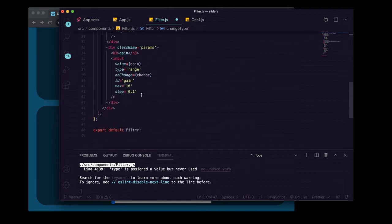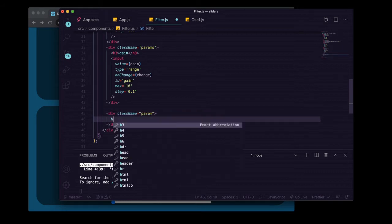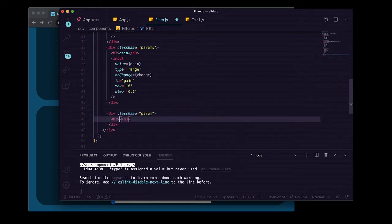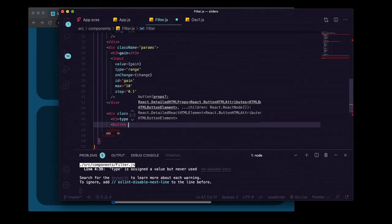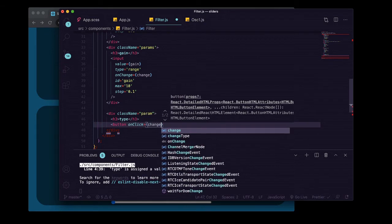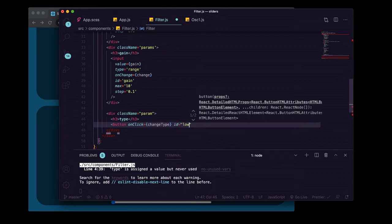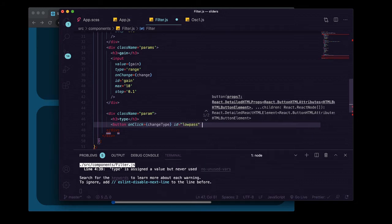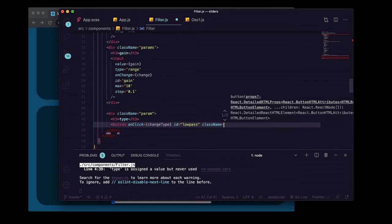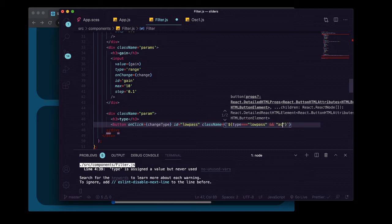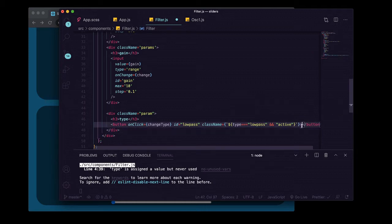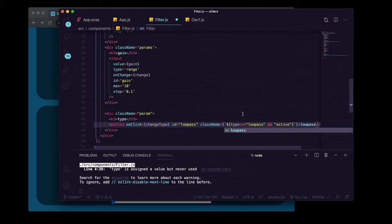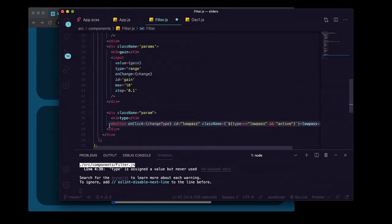We'll grab our change type function from up there, then come down here and create a new section, give it a heading with type. This time we're going to do buttons. We'll do onClick change type, and then the id for this one will be lowpass, no caps. Then the class name will be backticks, dollar sign, curly brackets. Inside here we're going to say if type triple equals lowpass, then include the class of active. Inside our tags we're going to put lowpass.